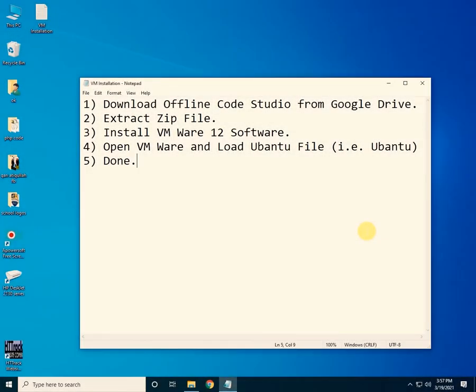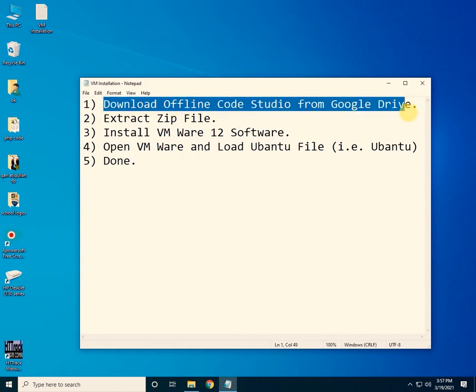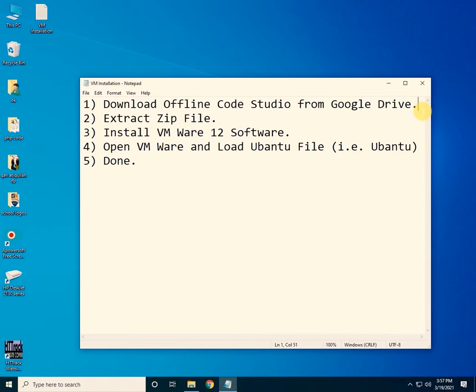Bismillahirrahmanirrahim, assalamualaikum. In this video I will show you how to download and configure offline code studio on your local machine. The first step is to download offline code studio from Google Drive, so just click on the Google Drive link in the description.